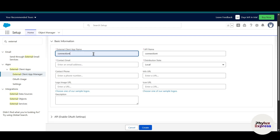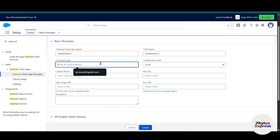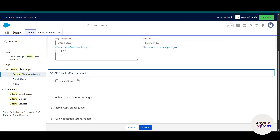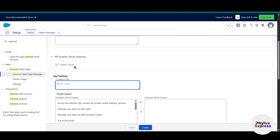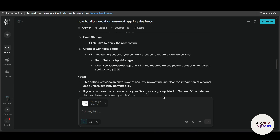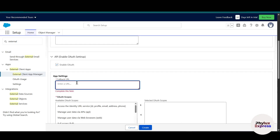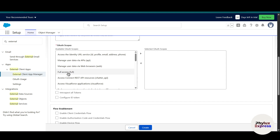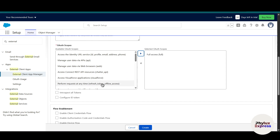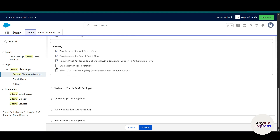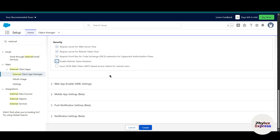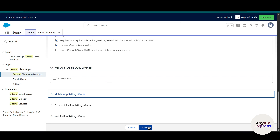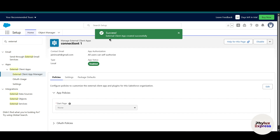Give the app a name and then enter a contact email address. Click on 'Enable OAuth Settings' — make sure you have enabled OAuth. In the app settings you will get a callback URL field; enter the redirect URL you copied from n8n. Then select the OAuth scopes: first 'Full Access,' and second 'Perform Requests At Any Time' (refresh token / offline access). Put these into the selected OAuth scopes. Also enable 'Refresh Token Rotation.'